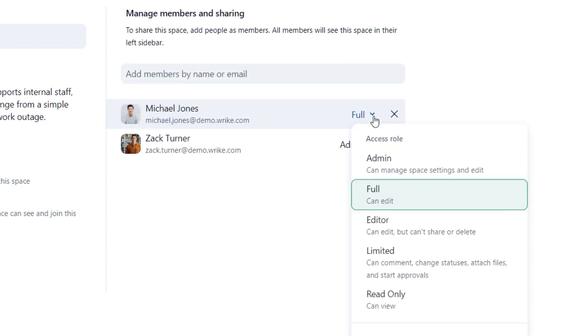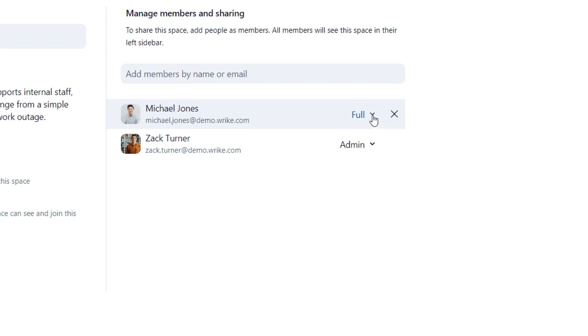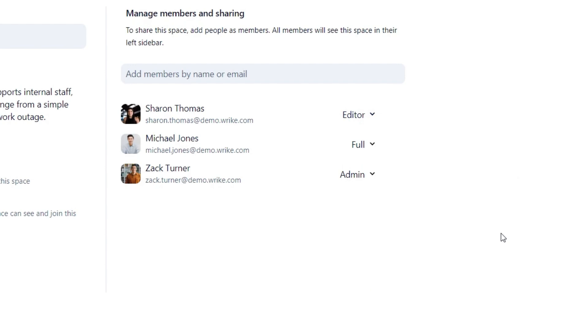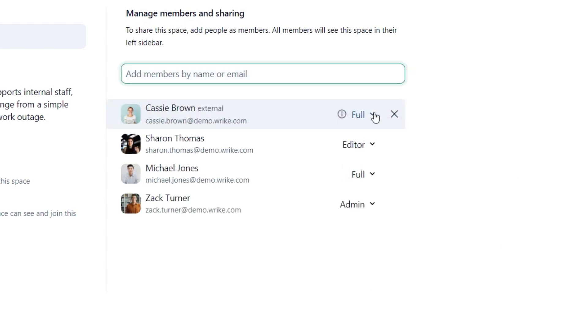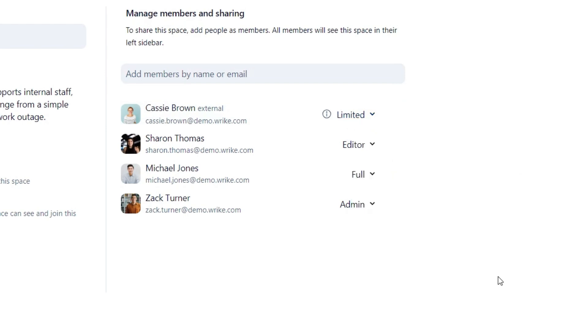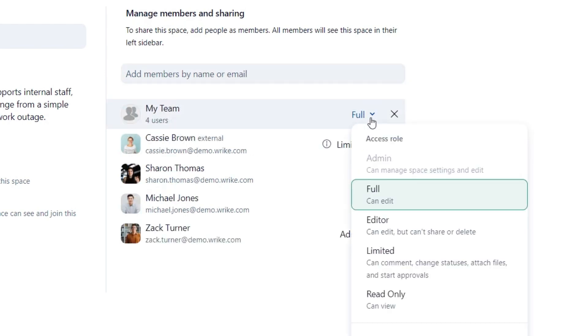Michael will have full access to the space. He can edit and share all items within the space but can't manage space settings, which is an admin right. Sharon will have editor access. She can edit the items but can't share or delete space's content. Cassie will have limited access. She can add comments, change task statuses, attach files, and start approvals. Finally, my team group will have read-only access for visibility.